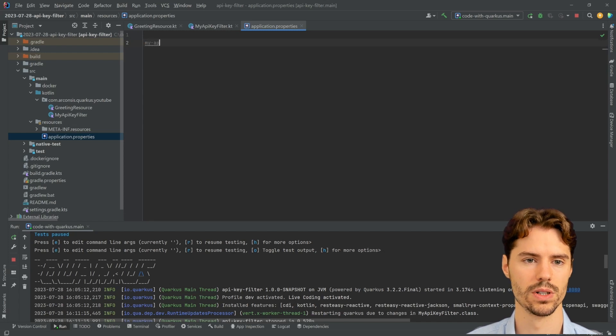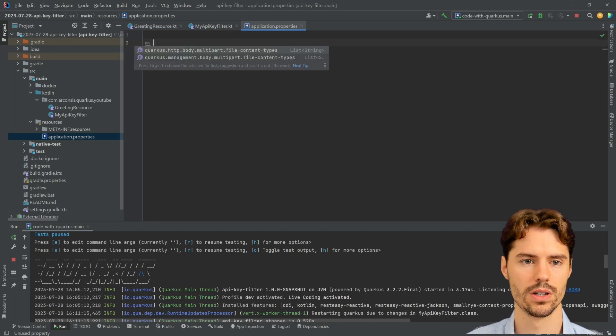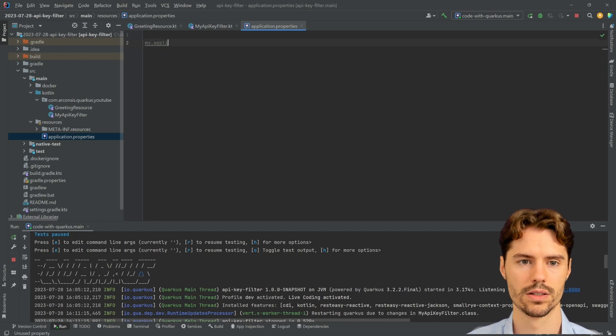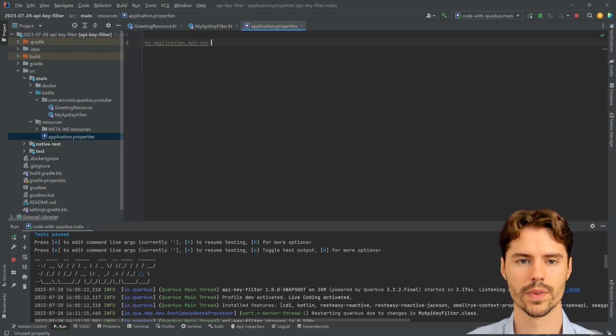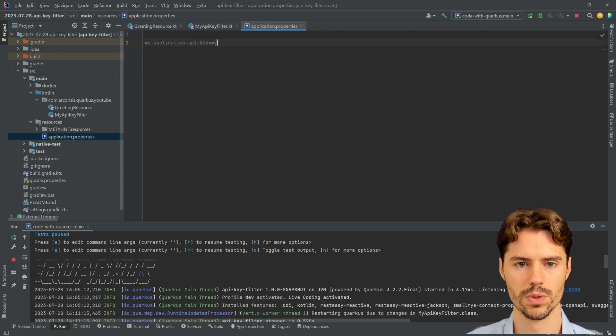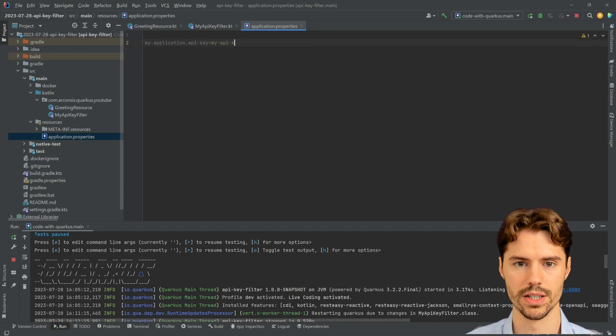In our case, I will define a new property here and we will call it my.api.key2.